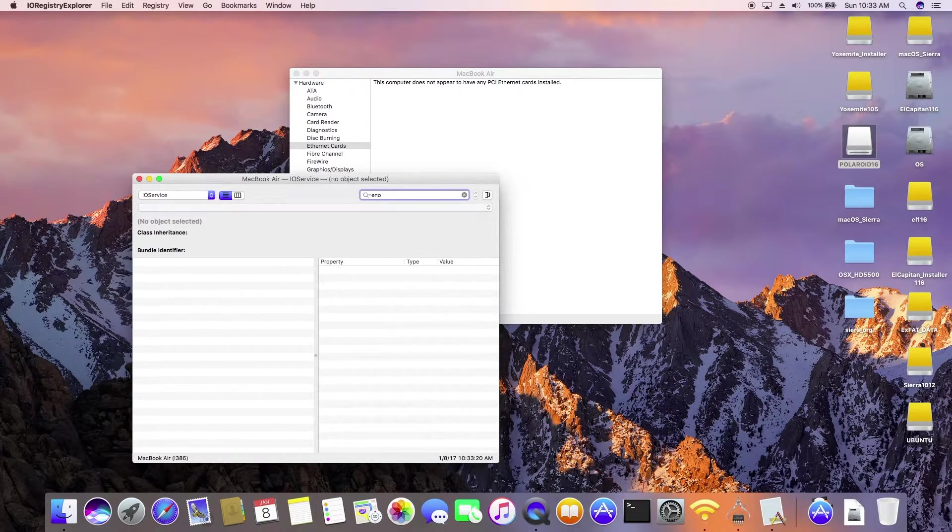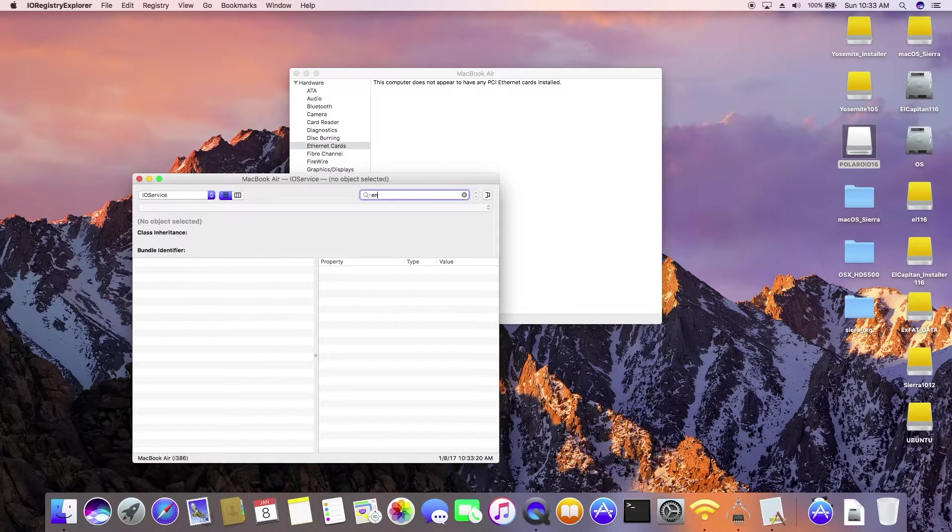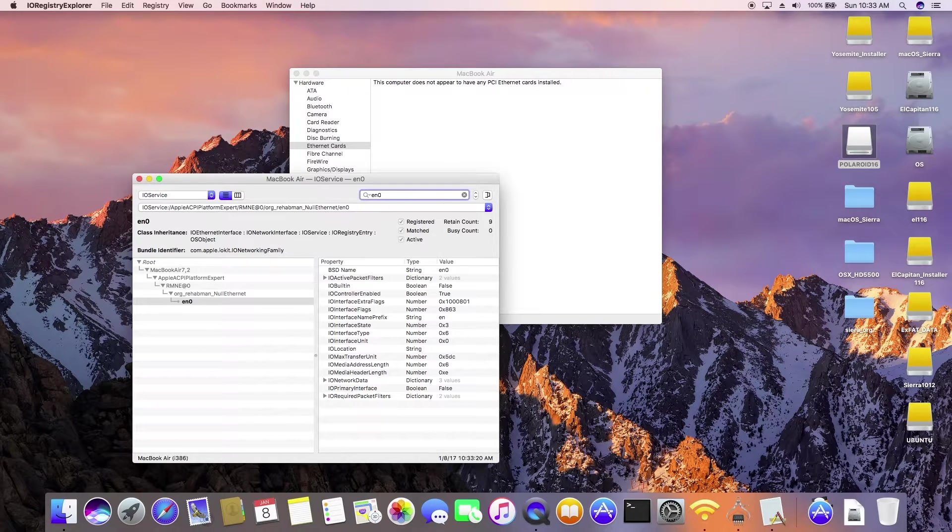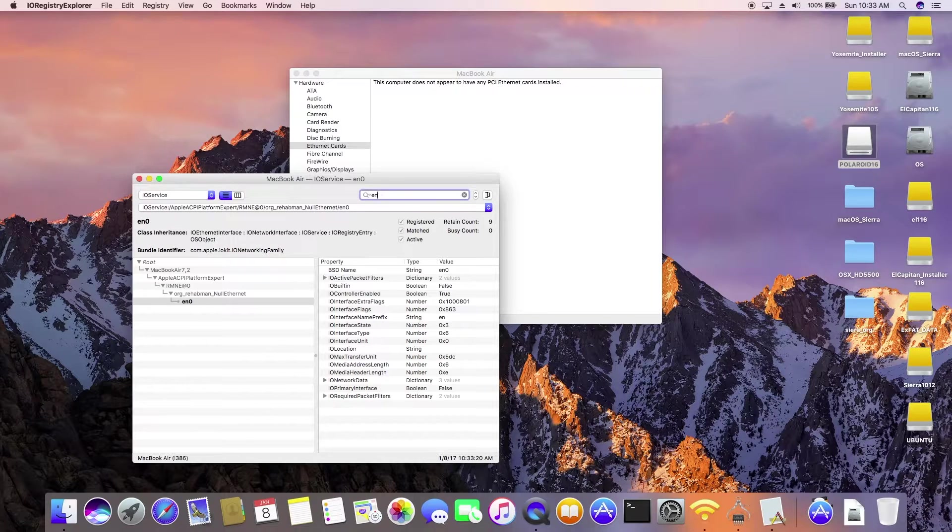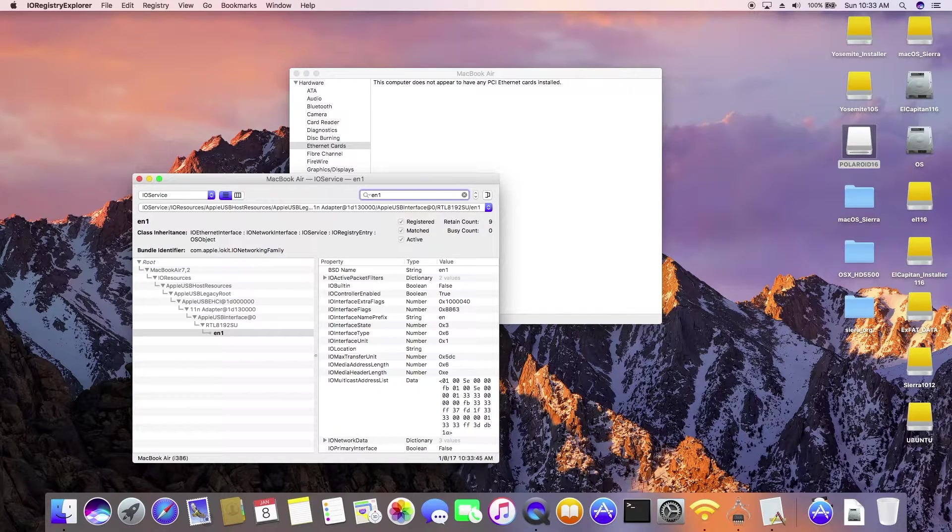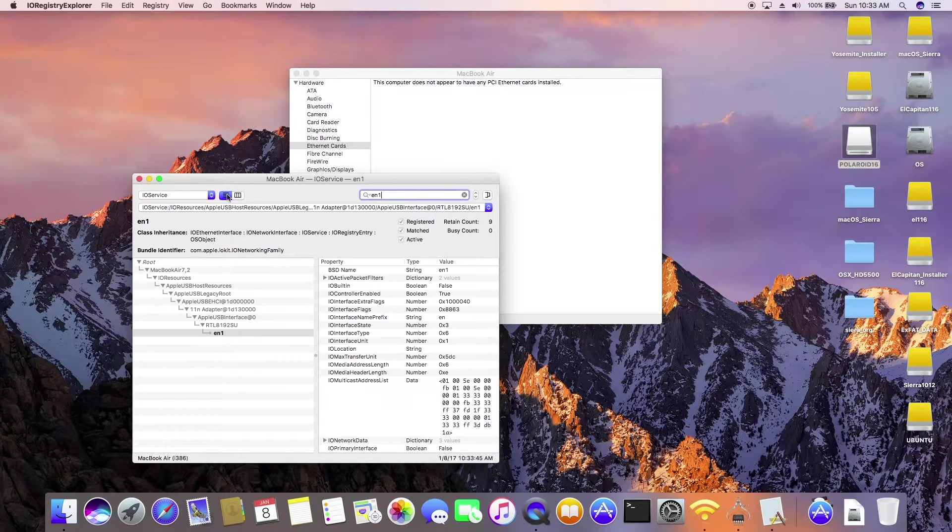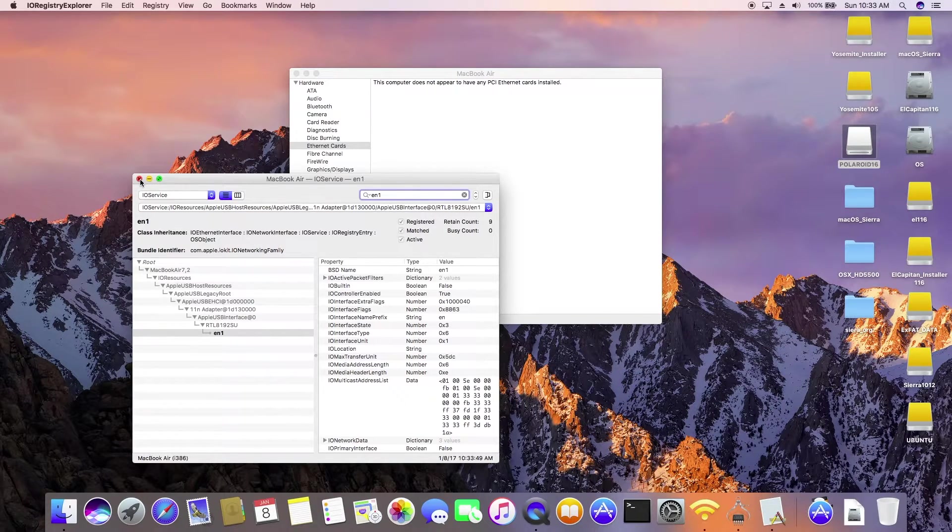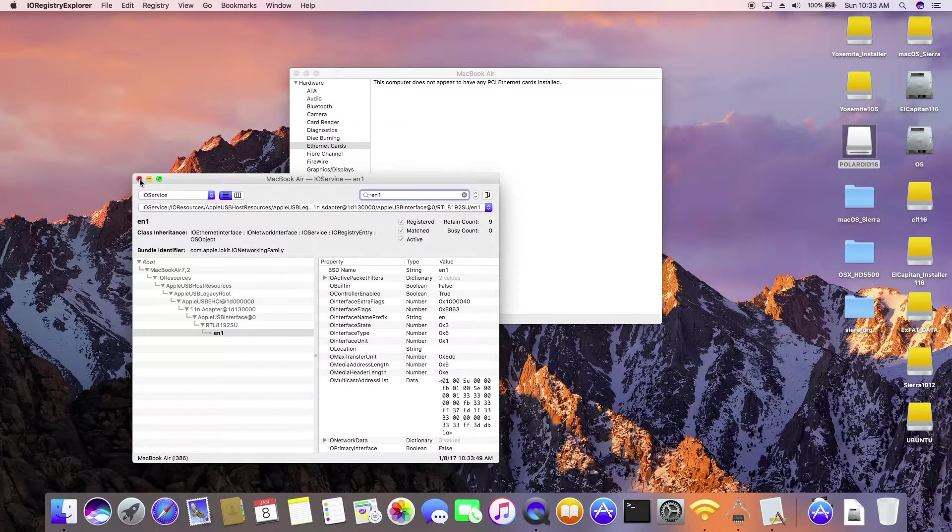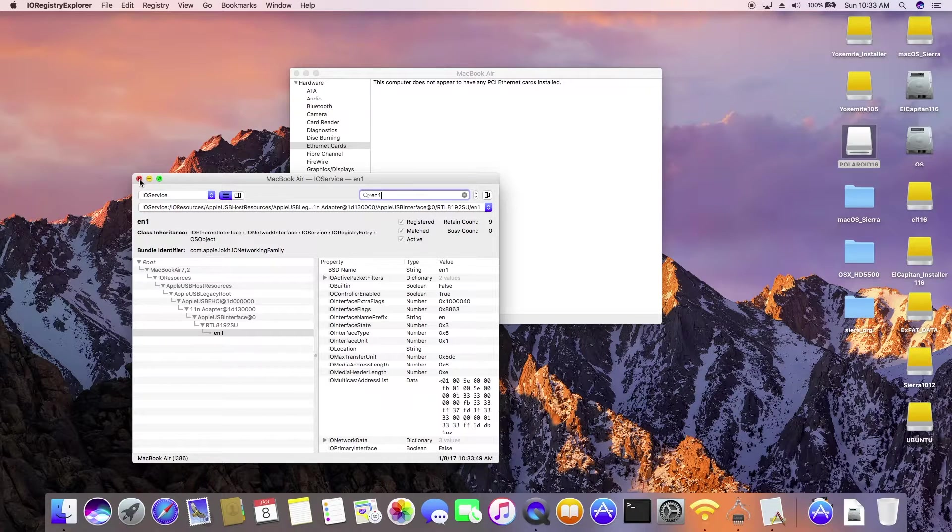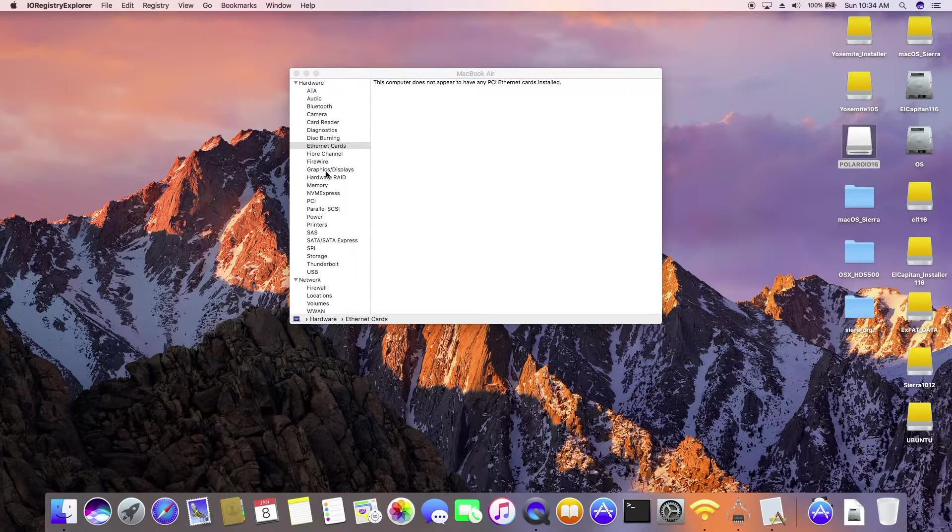Alright. EN0. There should be null Ethernet from RehabMan. EN1. This is my external USB. Wi-Fi. Okay. So it's got to be those two. EN0 and EN1 for iMessage to work.